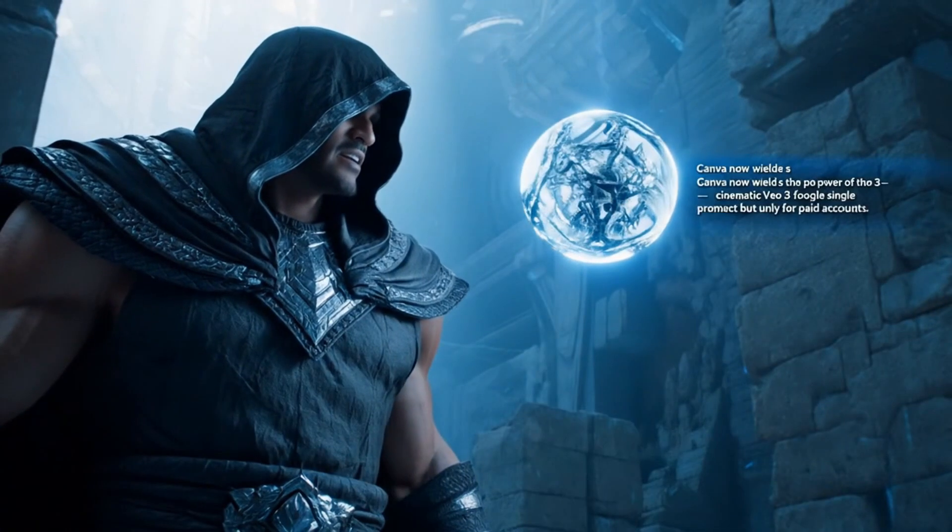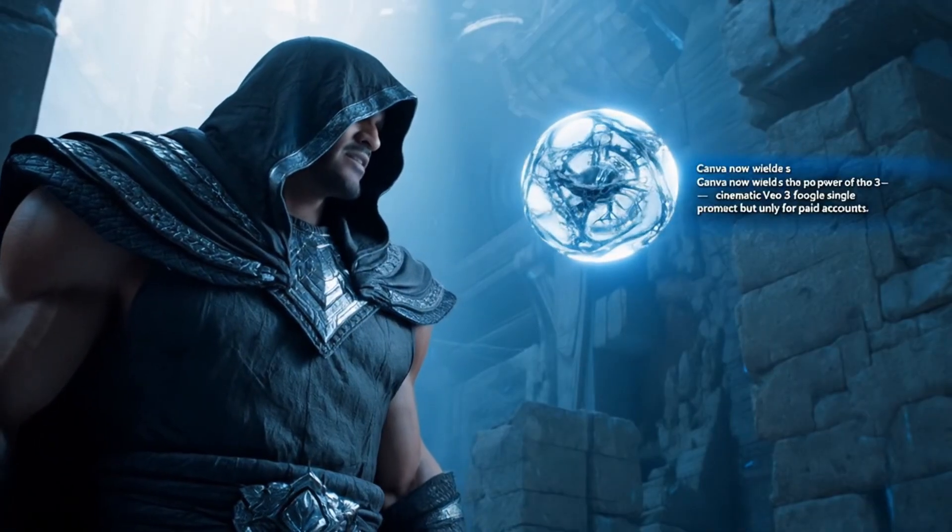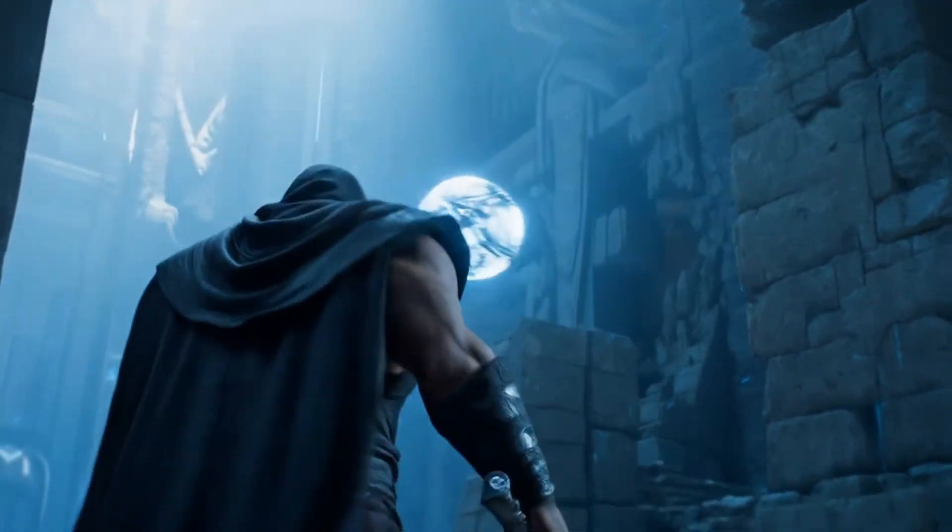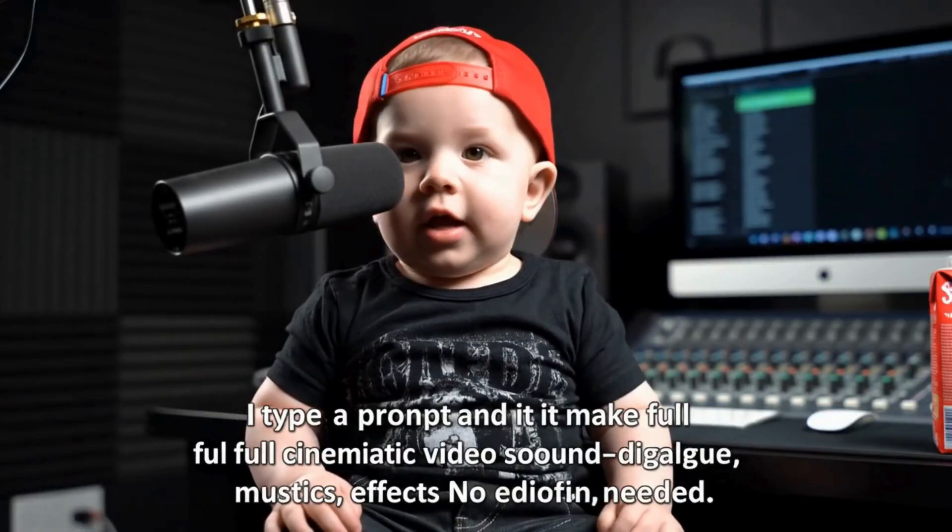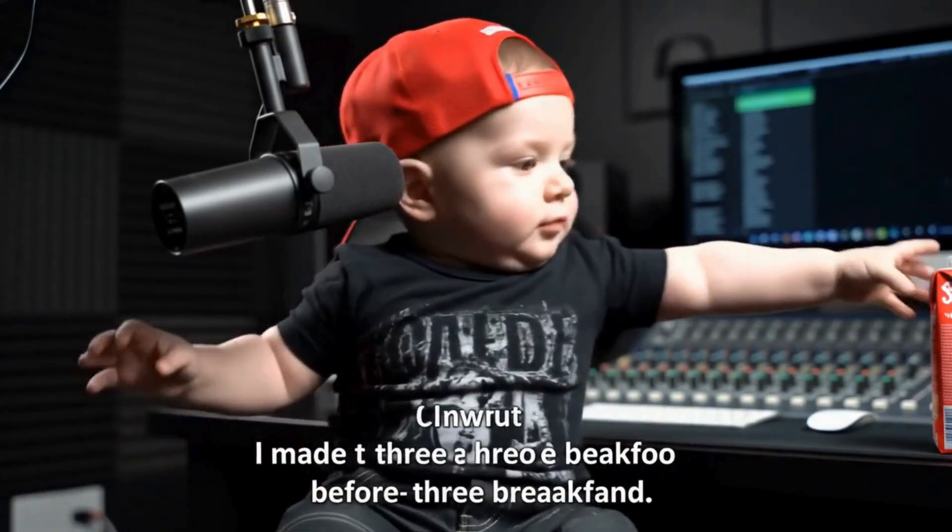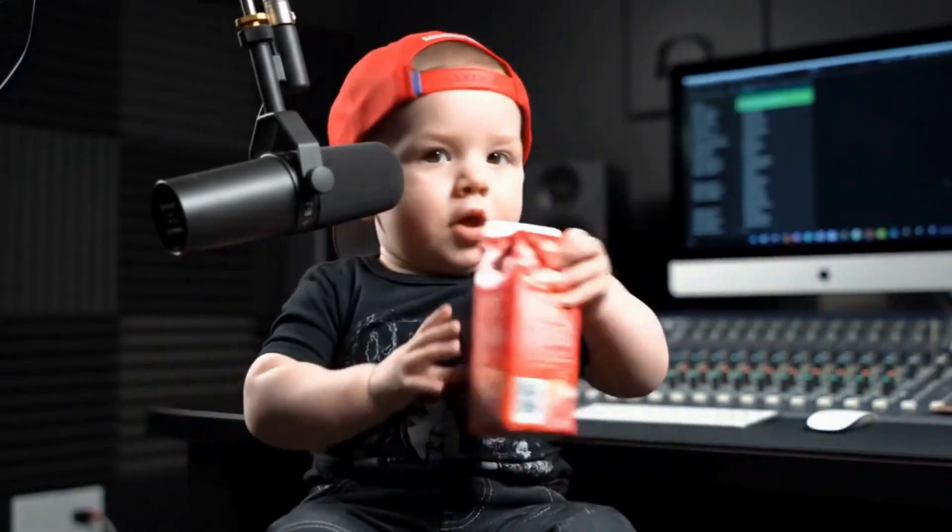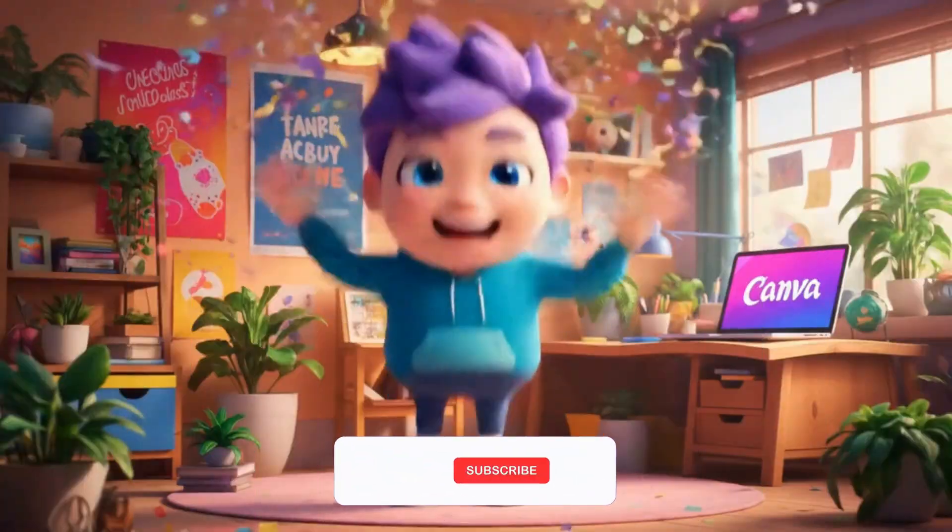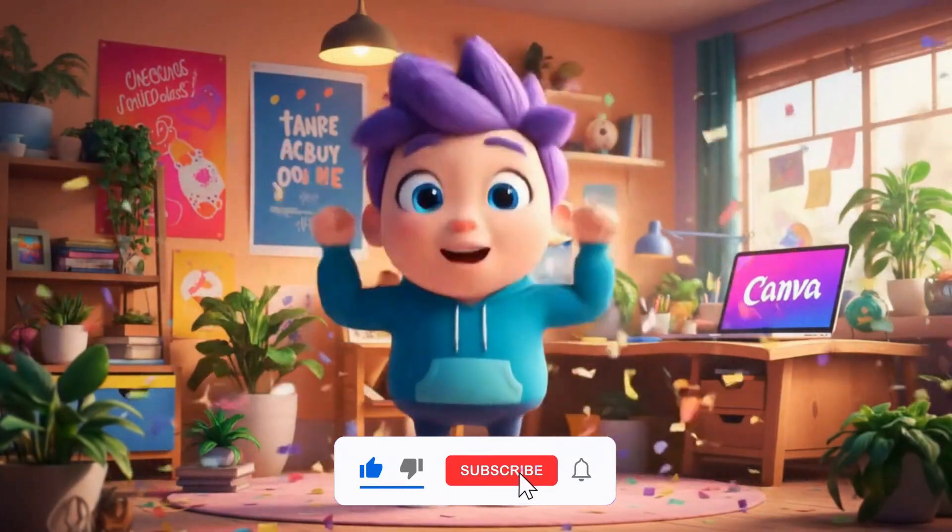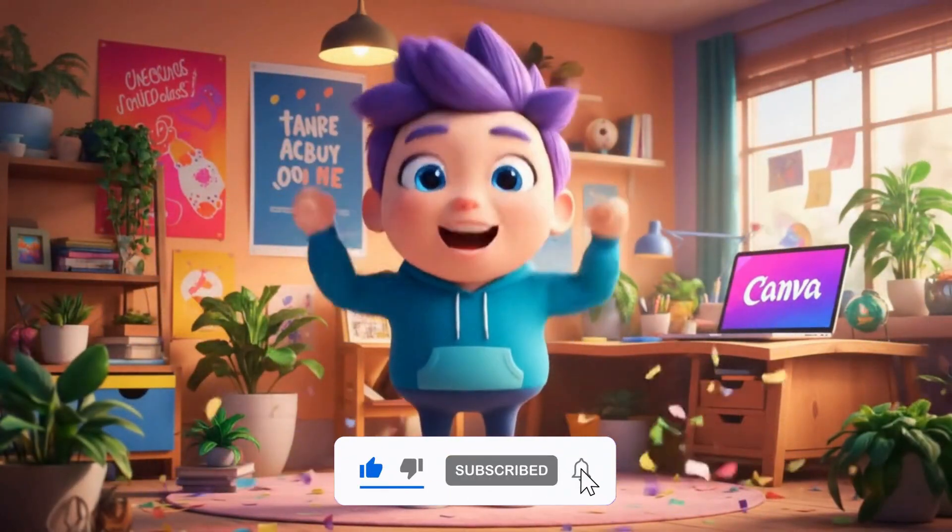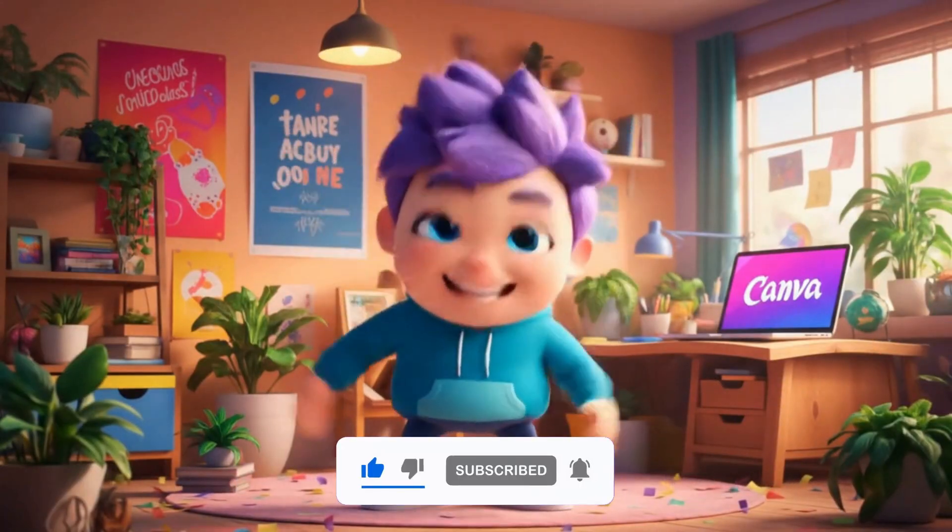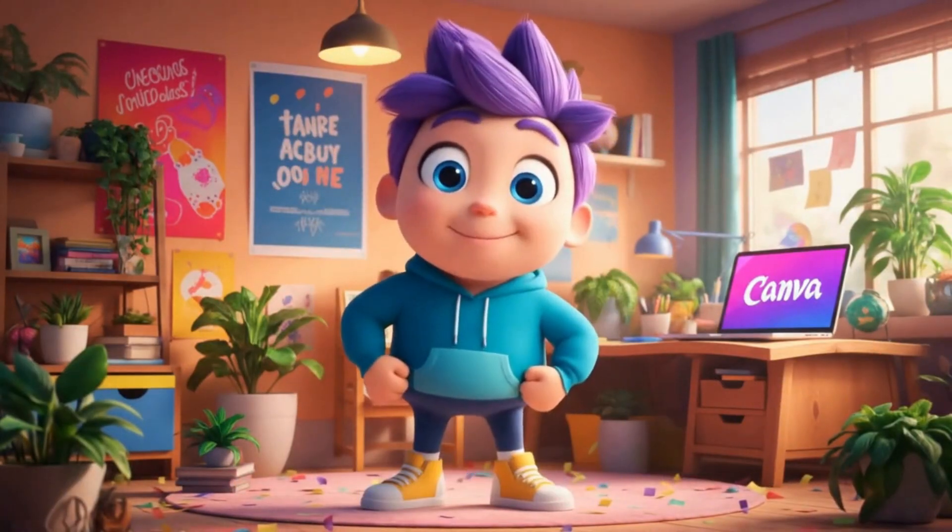This was just a quick look, but if you want to dive deeper into Veo 3, check out our previous video on using it with Google's Flow interface. If you found this helpful, give it a like, subscribe, and let me know which AI video tools you want us to cover next. Thank you for watching.